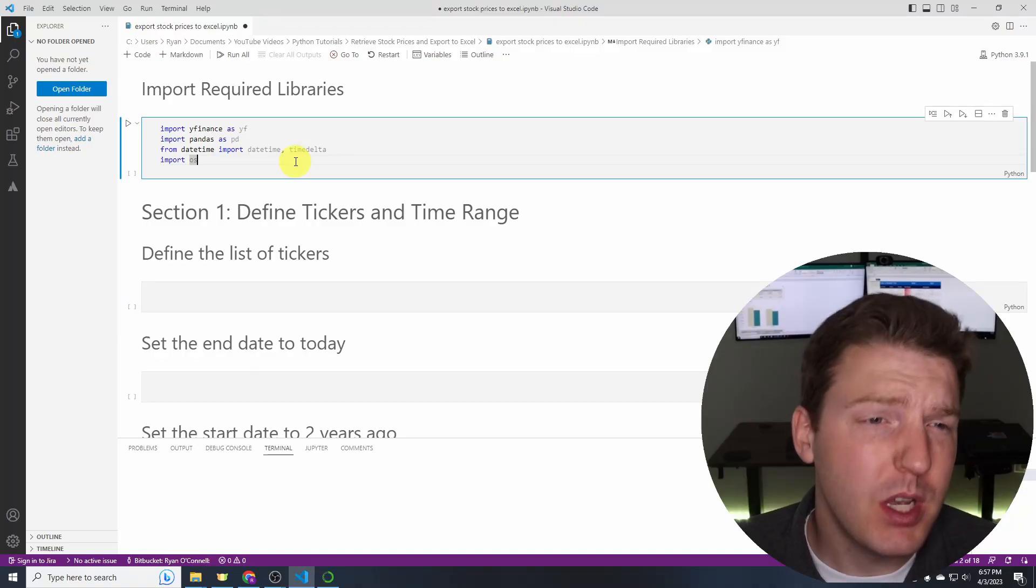Hey guys, in this video I'm going to be showing you how you can quickly and easily import stock prices for any stock from Yahoo Finance's API in Python and then quickly export them into Excel.